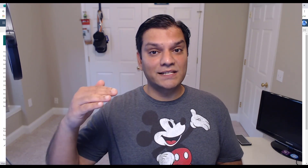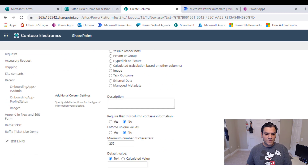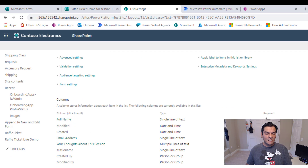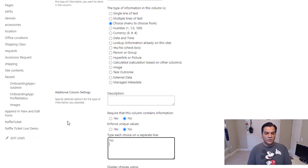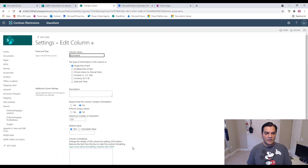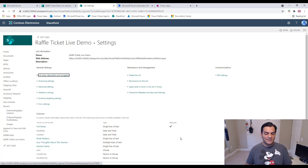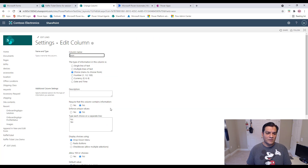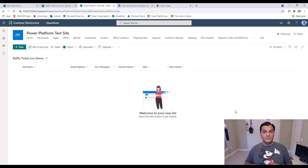You also need two more columns. First, a 'Session Name' column to identify which session the entry is from. Second, a 'Won' column as a choice field with options 'No' and 'Yes,' with the default set to 'No.' I also rename columns to remove spaces — this is best practice so you avoid dealing with percent-20 encoding when making REST API calls or OData queries later.